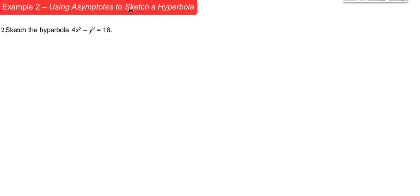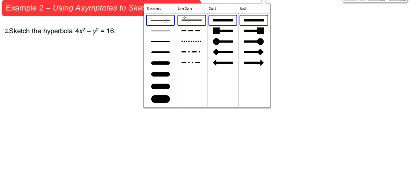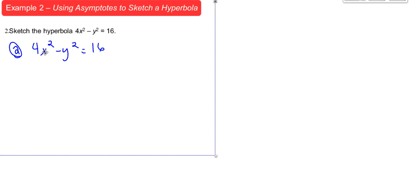Example 2: Sketch the hyperbola 4x² - y² = 16. There's no completing the square needed here. Divide every term by 16: x²/4 - y²/16 = 1. So A² = 4 meaning A = 2, and B² = 16 meaning B = 4. Since x comes first, the transverse axis is horizontal, and our center is at (0, 0).